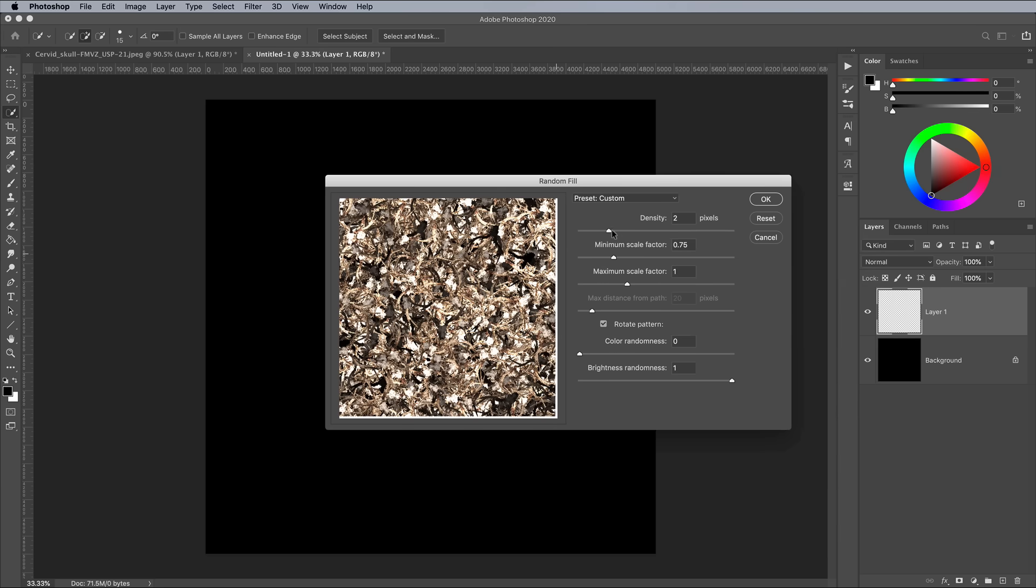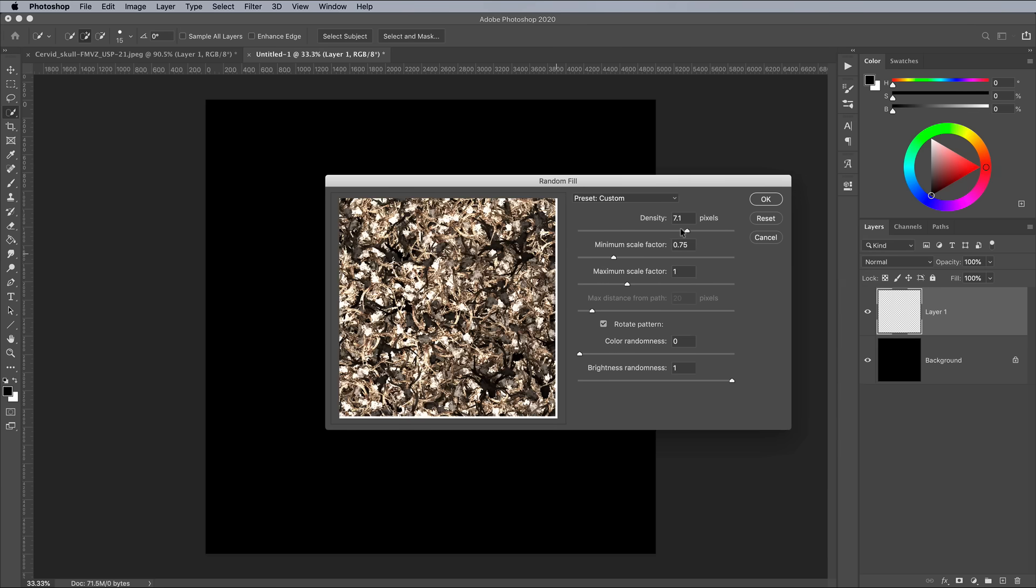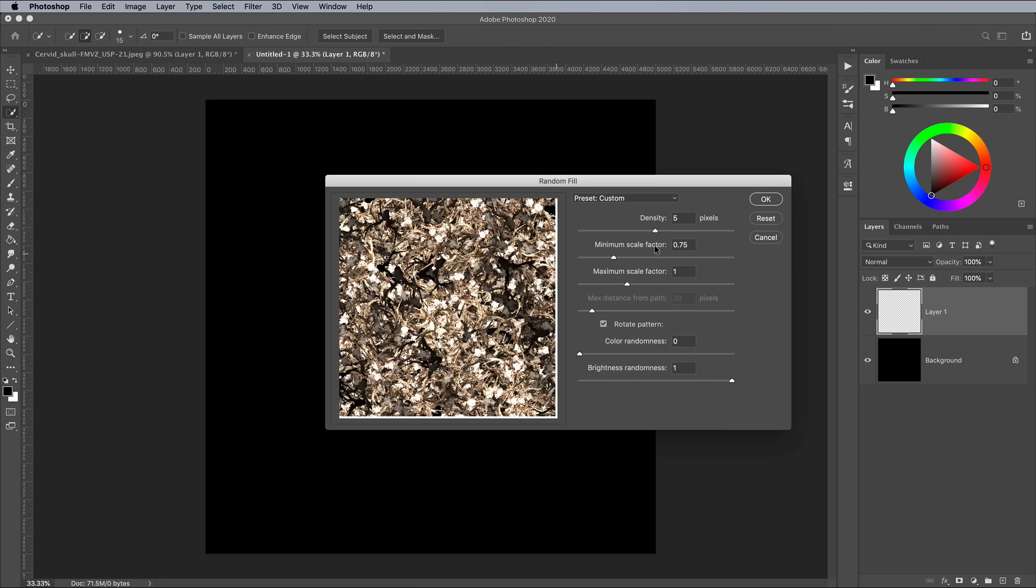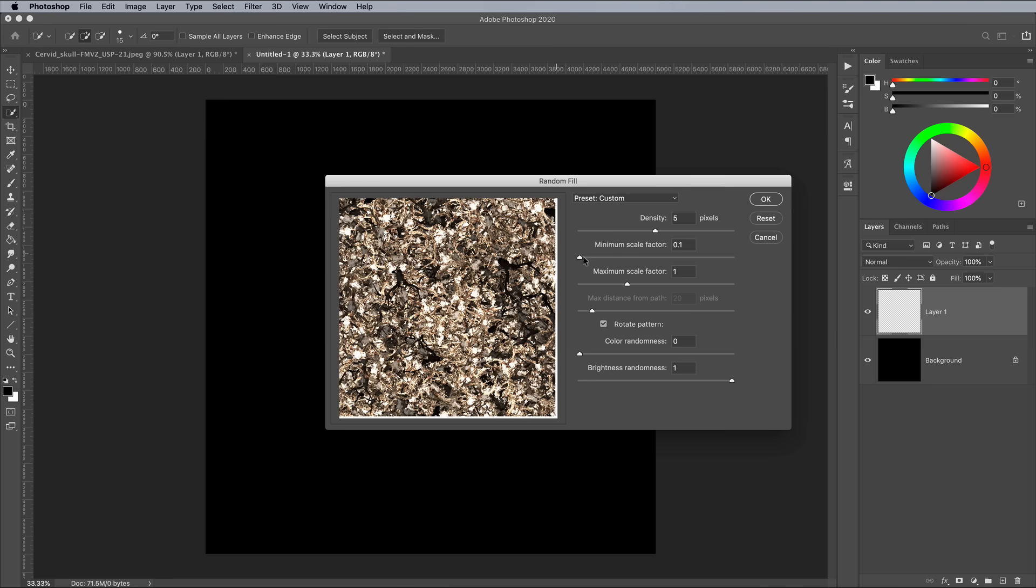After clicking OK you'll see the Random Fill options. The density controls how many instances of the graphic are placed. You can instantly fill the canvas by maxing out this figure, but interesting effects can be achieved by building up layers of patterns.